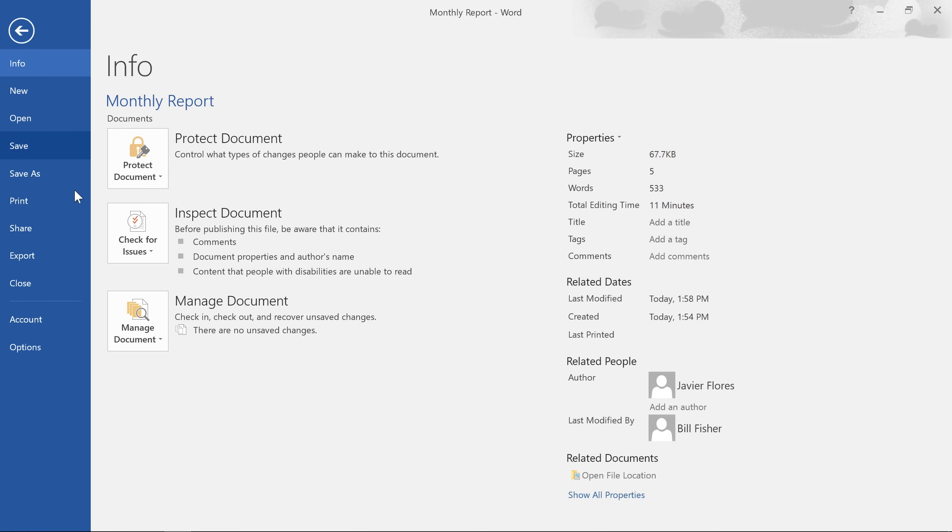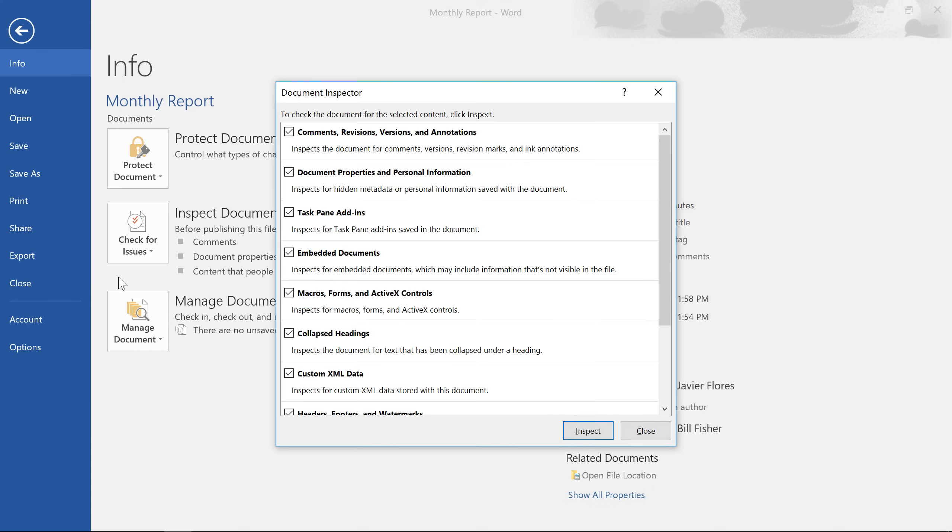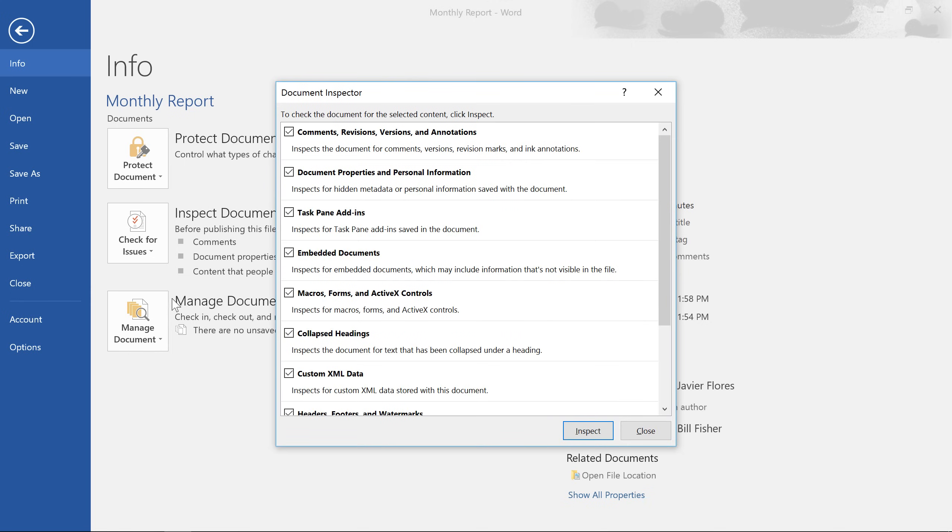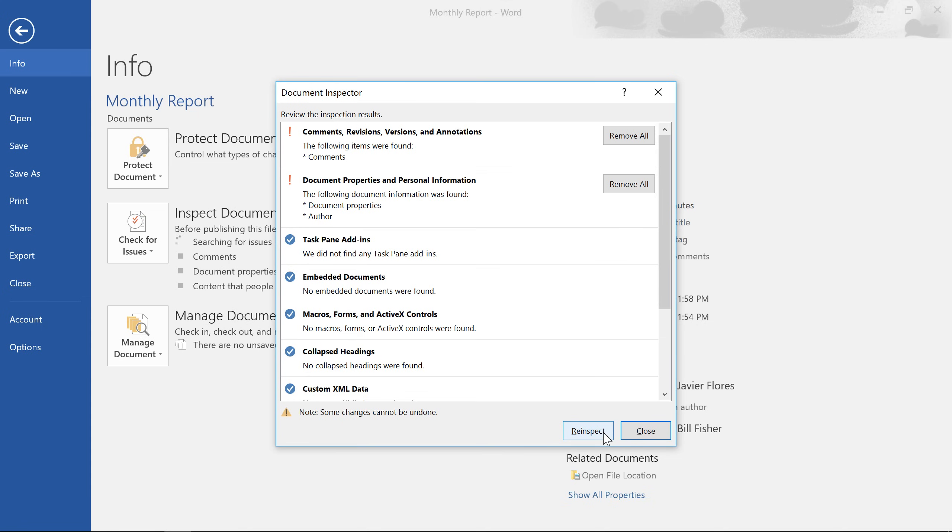When you're ready, go ahead and click Check for Issues, choose Inspect Document from the menu, then click Inspect in the dialog box. The results will appear with an exclamation mark next to anything that may contain sensitive information.